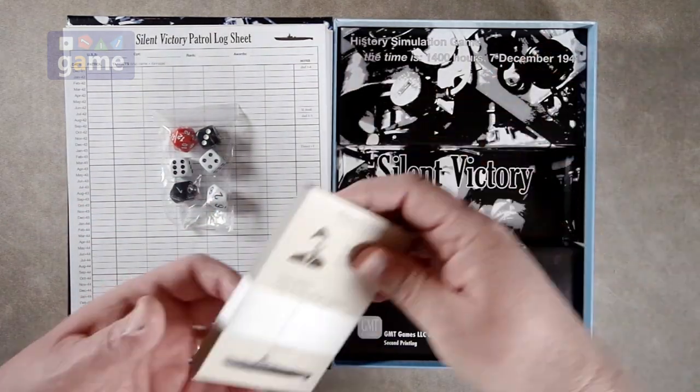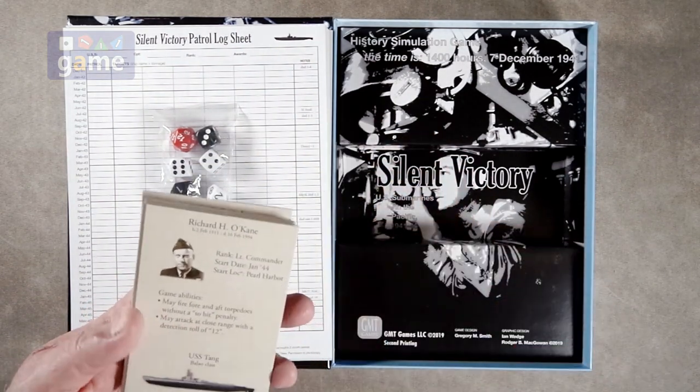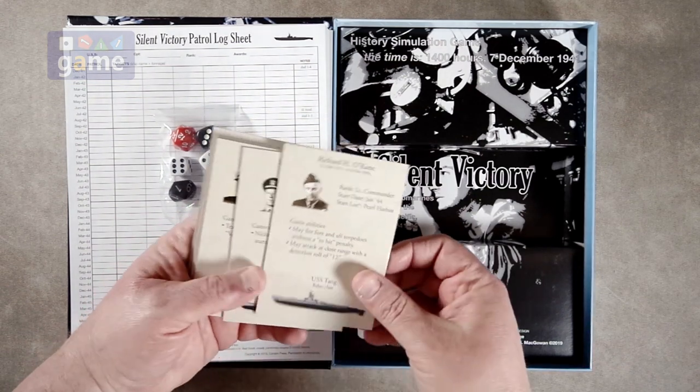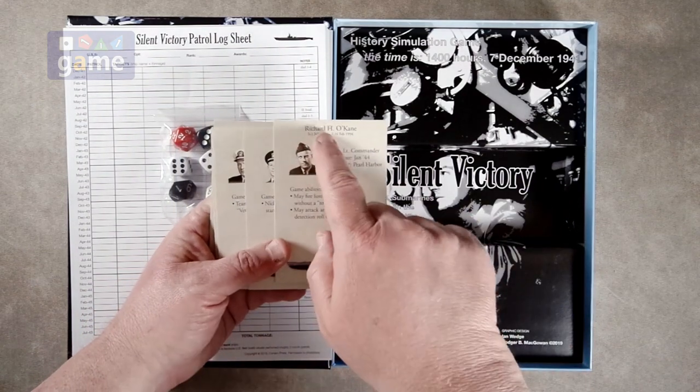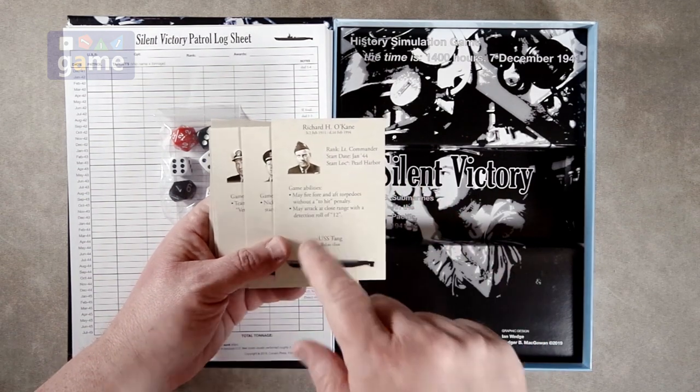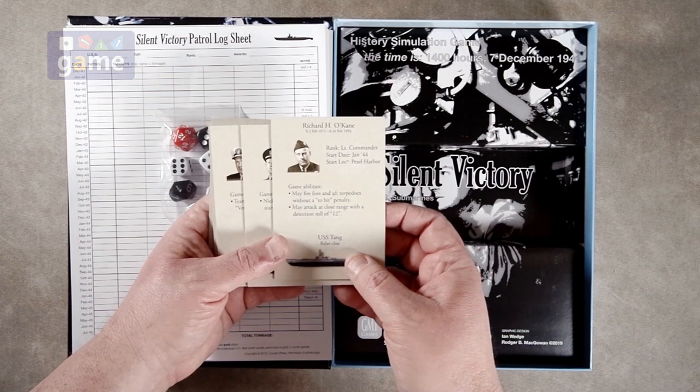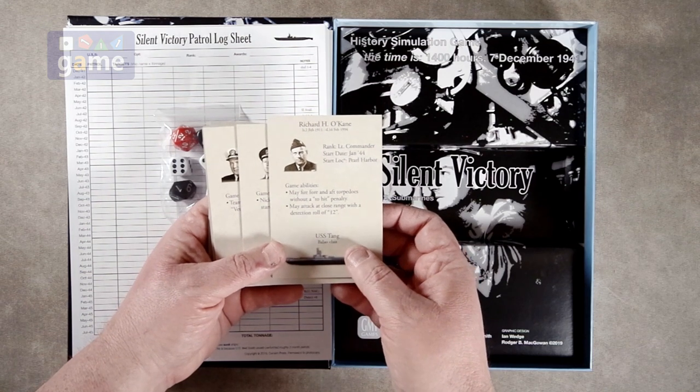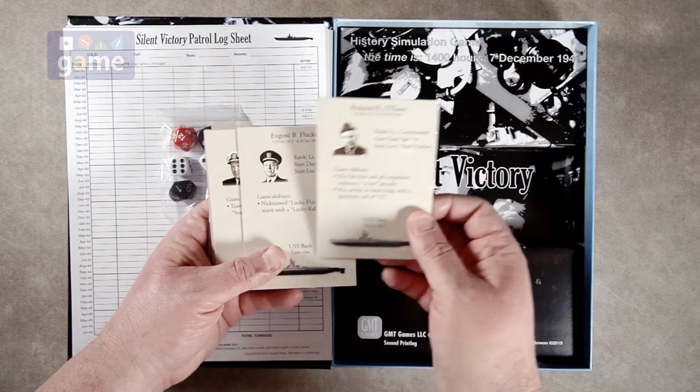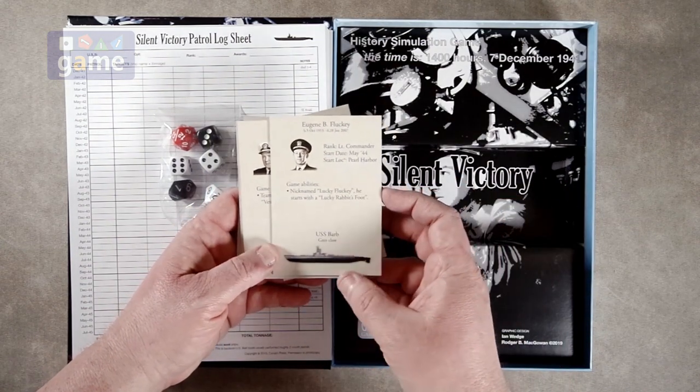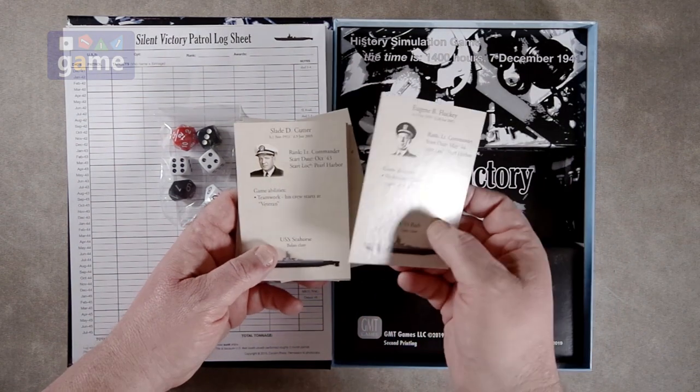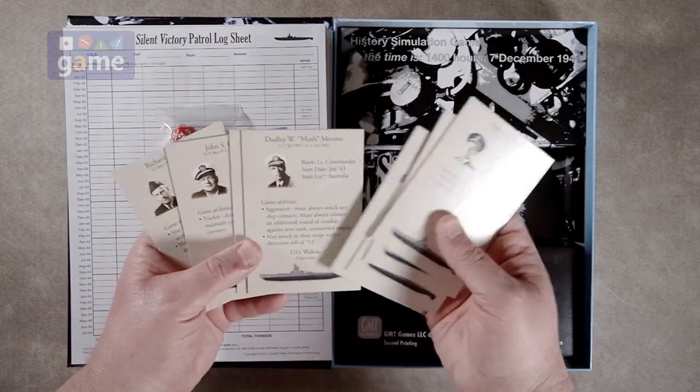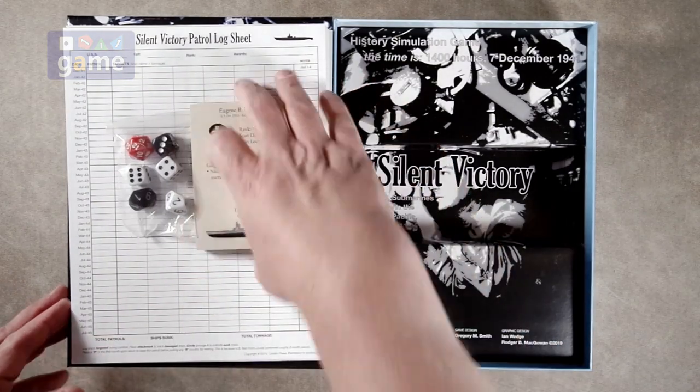And then we've got some commander cards, it looks like. Different subs. Oh, it's kind of interesting. It looks like it adds abilities to your players. Here's a little history of them. When they were born, when they died, so on and so forth. Their rank when they started, where they started, and they have different abilities. So for example, Richard H. O'Kane, he may fire four aft torpedoes without a two hit penalty, and may attack at close range with a detection roll of 12. So he has that ability. And Eugene B. Flucky, he's nicknamed Lucky Flucky and starts with the lucky rabbit's foot and tells what kind of boat he's on. You get eight of these. It adds a little bit of realism to it.